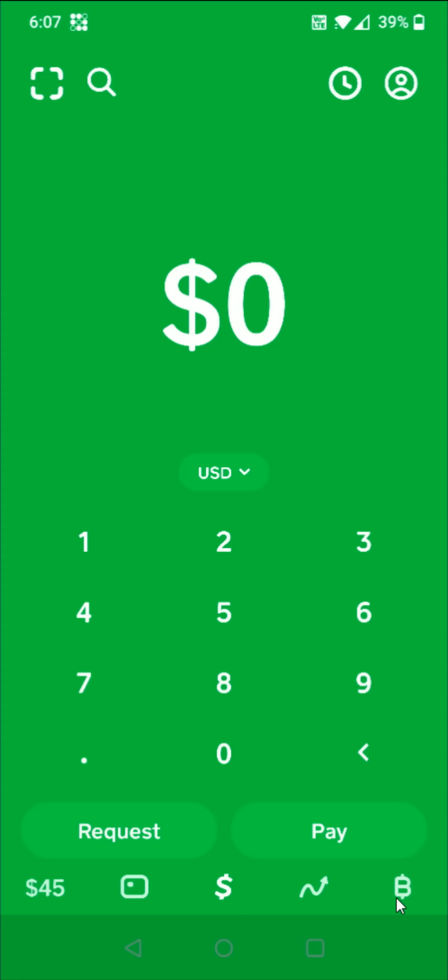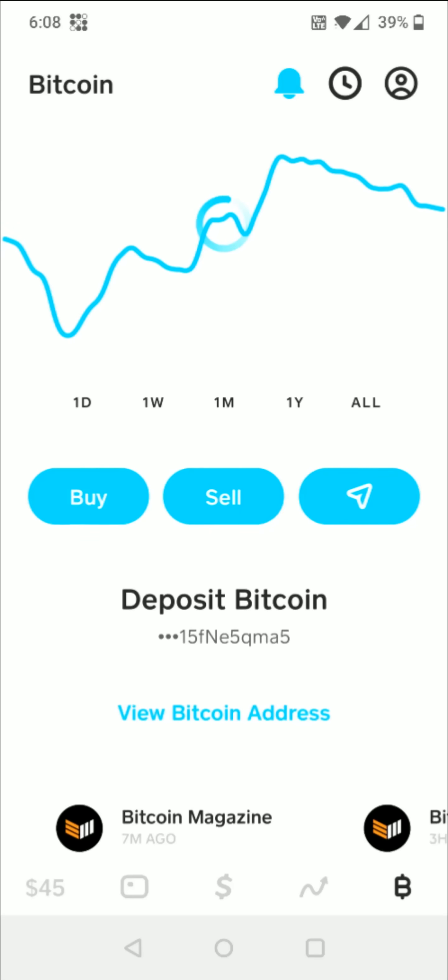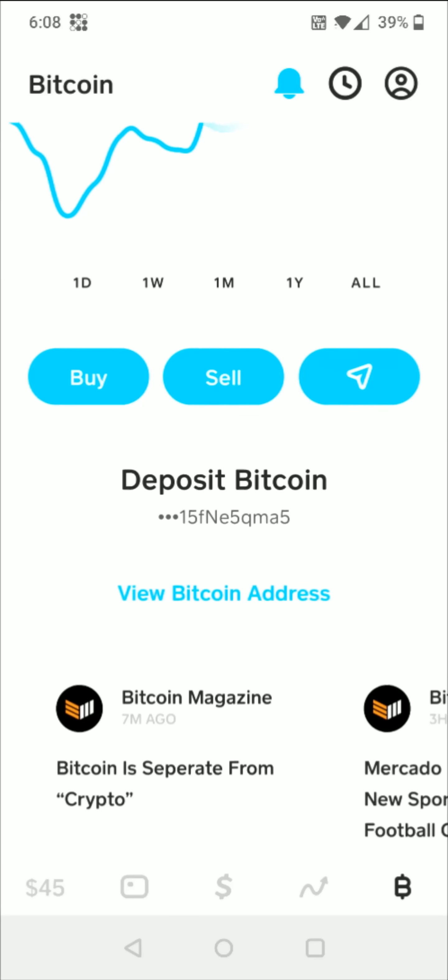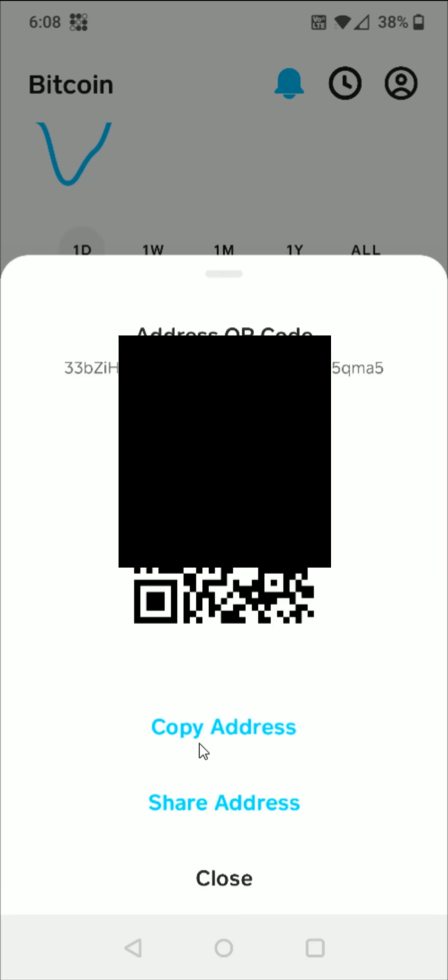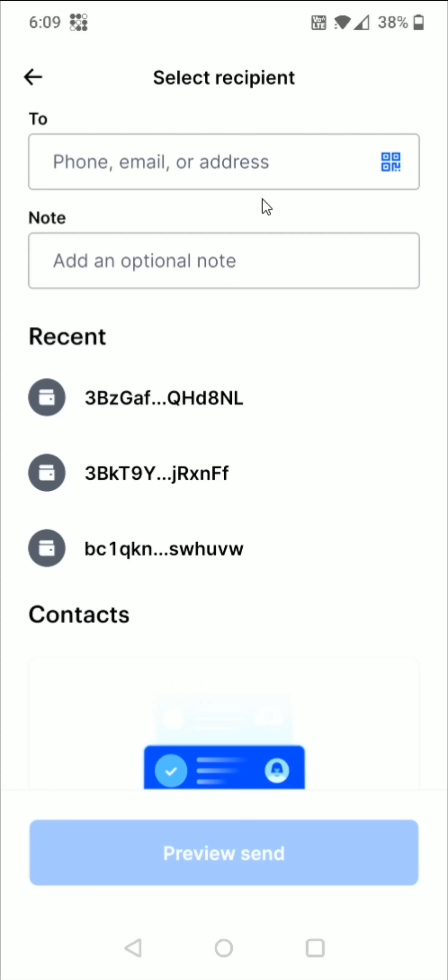In Cash App, I click on my little Bitcoin tab in the bottom right hand corner. Then from the Bitcoin page, we go down here and we click on where it says view Bitcoin address. Then I can click copy address right here to grab my Bitcoin wallet address. Now going back to Coinbase, I can paste that wallet address here in the to section.